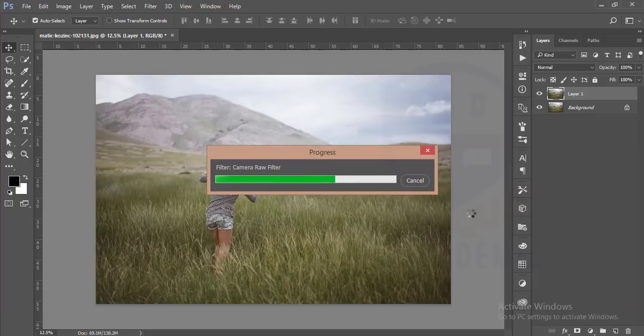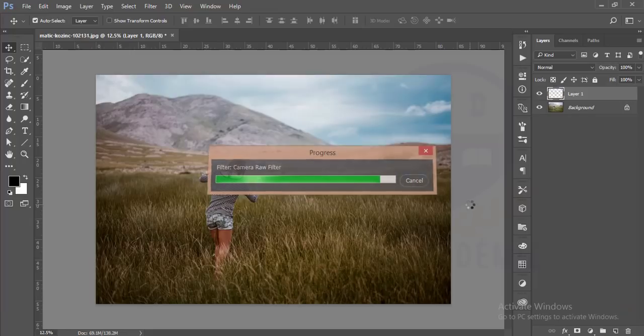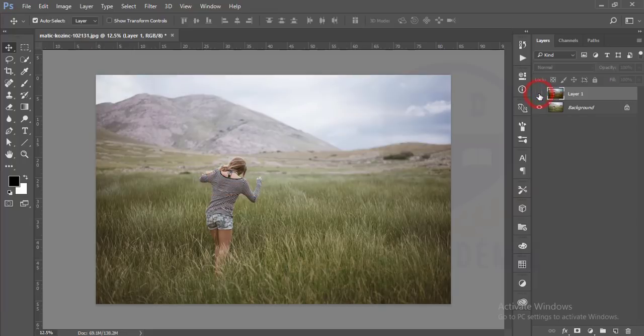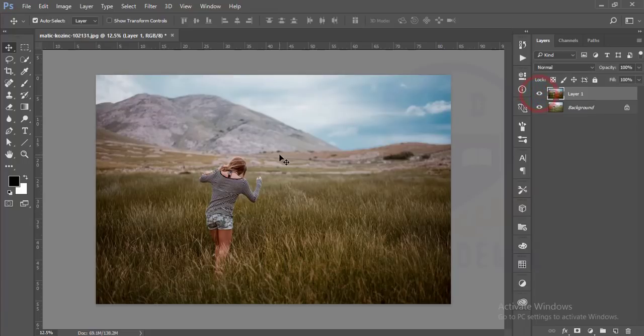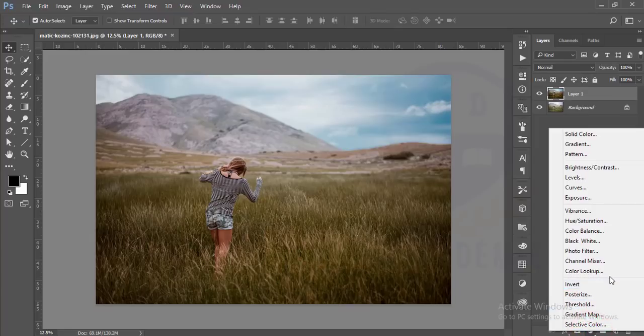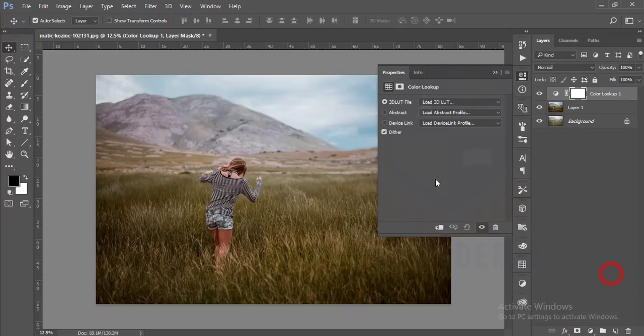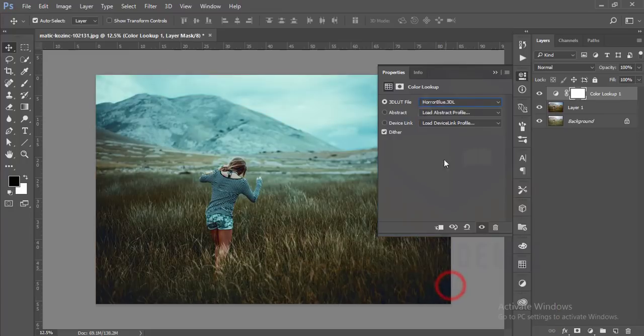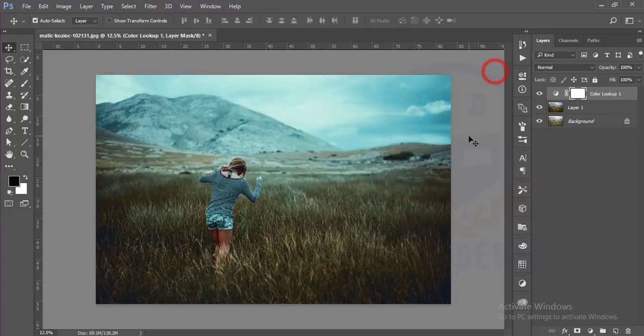It's loading. This one is our previous image and this one is the present image. I'll apply another option - go to the adjustment layer and select Color Lookup. I'll choose the Horror Blue colors and decrease the opacity.